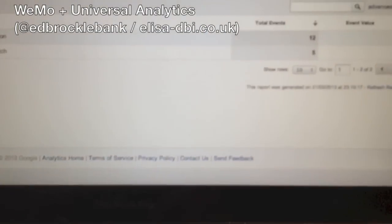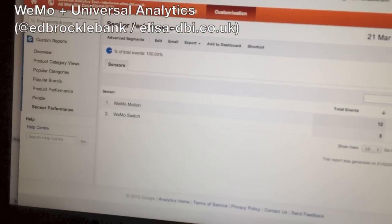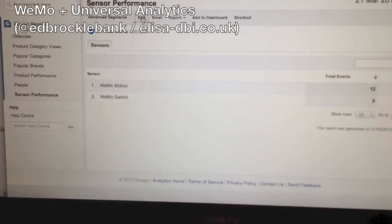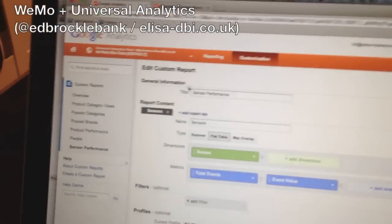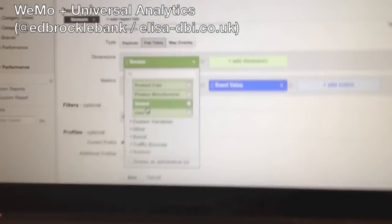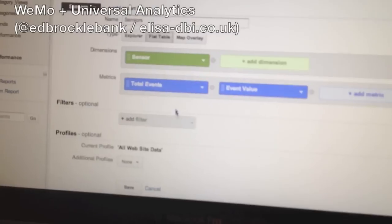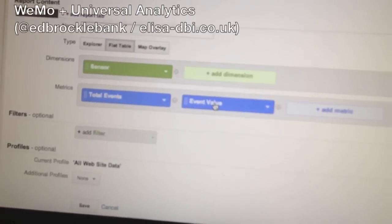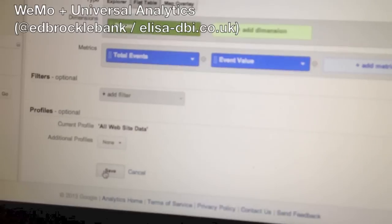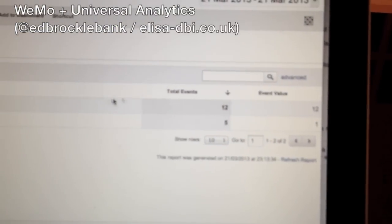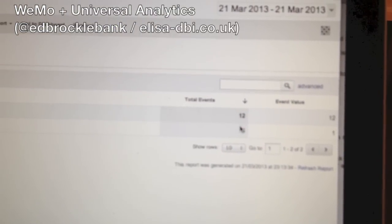Within GA, in the new Universal Analytics, you have the ability to upload custom dimensions. I've actually created a custom dimension called 'sensor', so you can see under here I've got one called sensor, and I've built a custom report which shows me the total events and the event value for this particular sensor. If I just save that, you can see I've got my two sensors — the motion and the switch — and this is how many times they've been triggered.